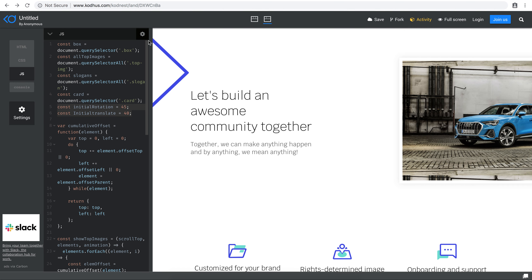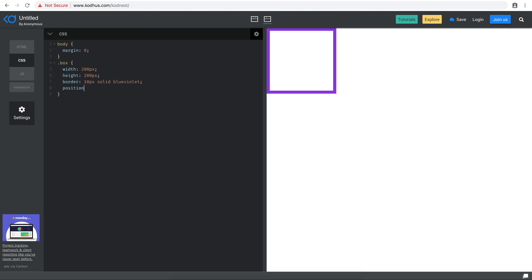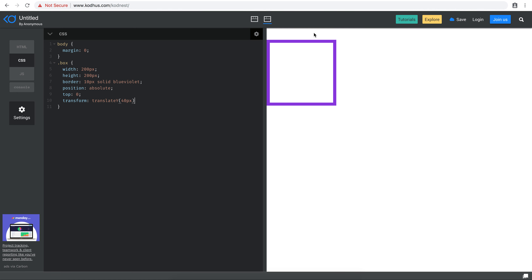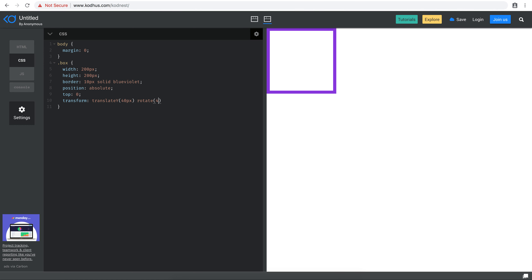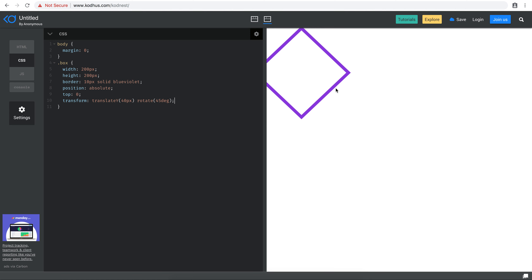What we want to do is build this: I'm going to set the position of this box to be absolute, and set the top to be zero. Now I want to translate it on the Y axis 40 pixels down, so I'm going to say "transform: translateY(40px)". Now we have 40 pixels down, and I also want to rotate it 45 degrees, so I'll say "rotate(45deg)". Now we have this.